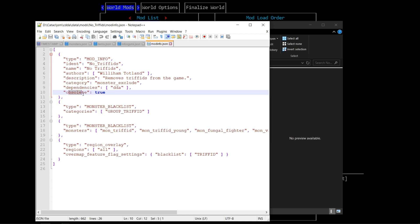You're going to look for the line that says obsolete. Here you'll see it says true. What this means is that it will not show up in the in-game menu. So we want to remove that. We're going to highlight true, type in false, all lowercase. Don't add any commas, no quotes, don't do anything except replace the word true with the word false, all in lowercase. We can go ahead and save this.